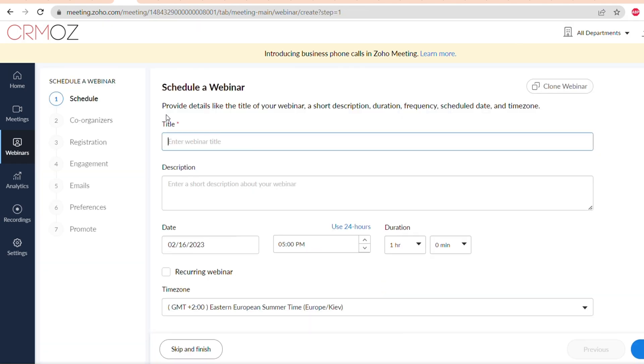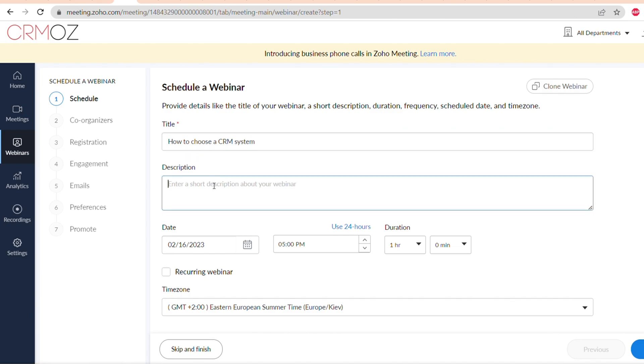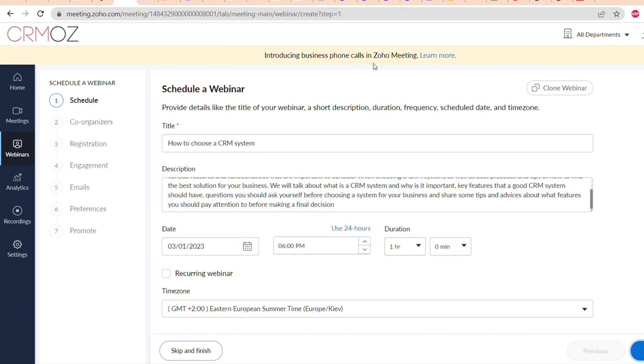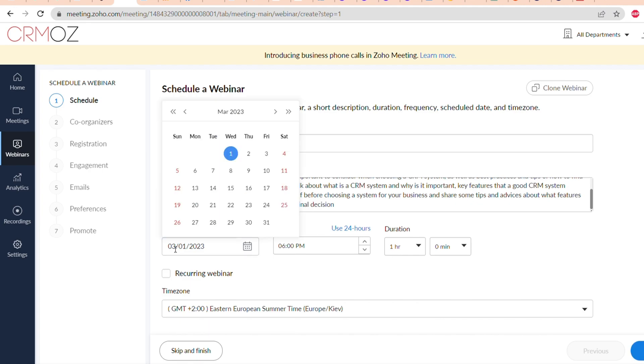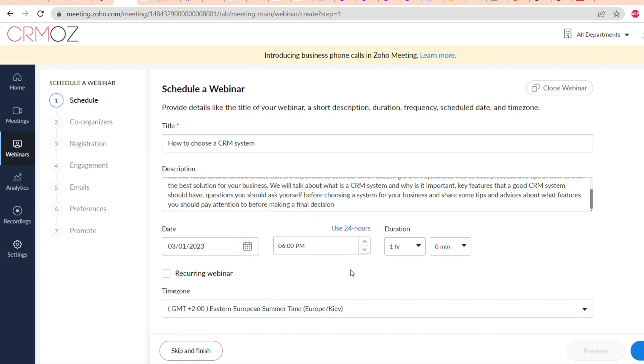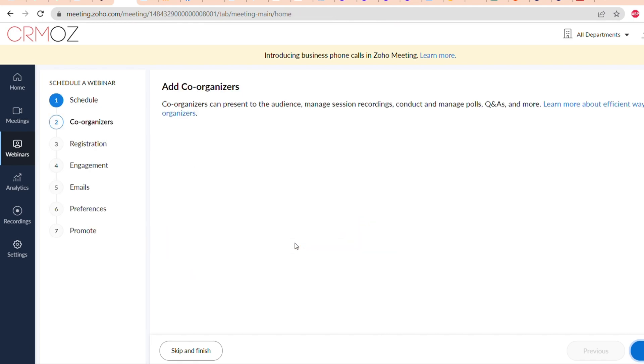First of all, you have to name it, write the description, choose a date, the time zone, and also if you're doing webinars regularly you can make this webinar a recurring webinar. Now when we have all of these things filled up, you can also choose a duration of the webinar. You can choose less than an hour or even a few hours, and then click on next.